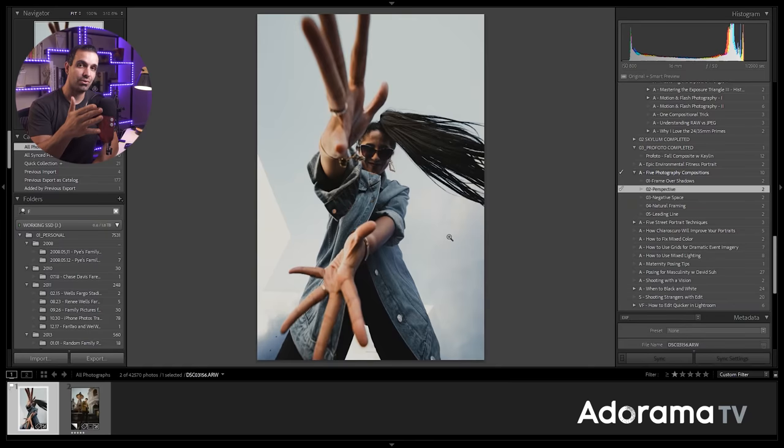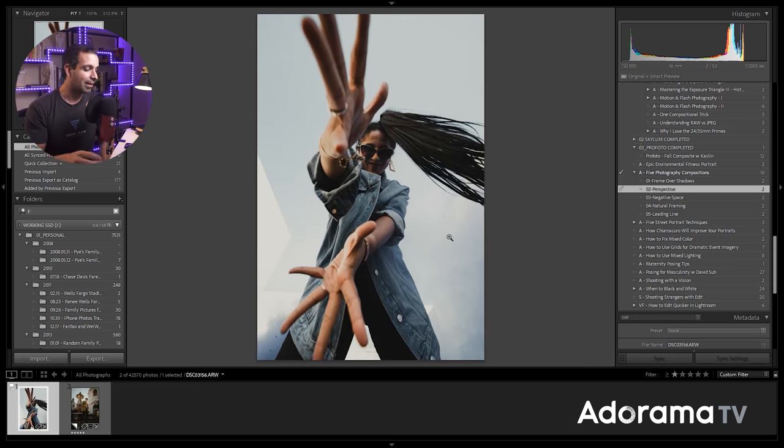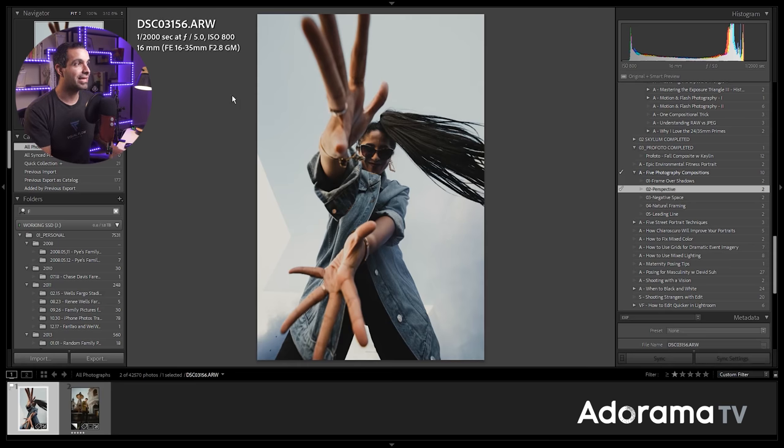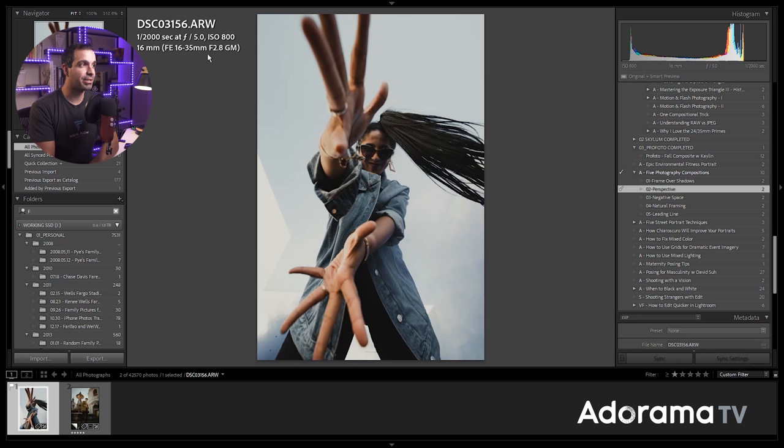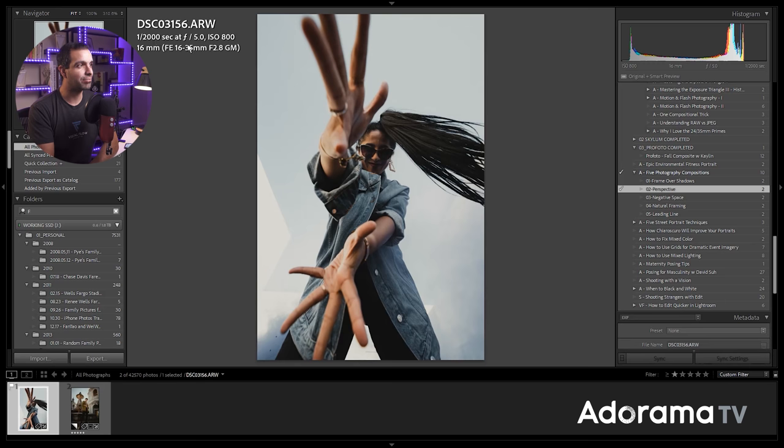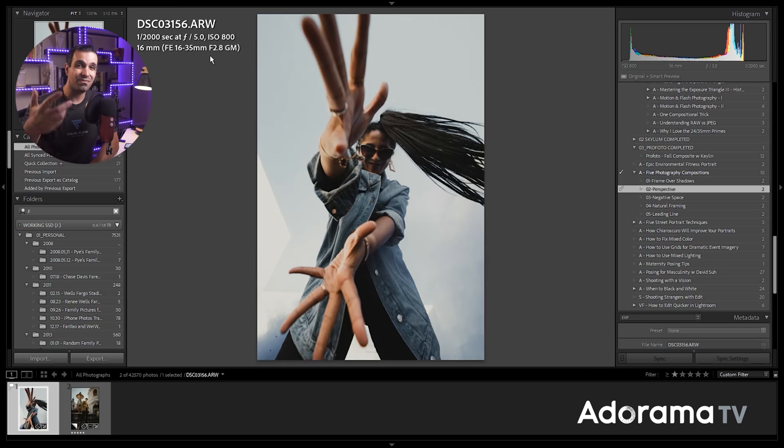And the difference between this shot versus what you're seeing is simply me getting down to the ground and shooting up towards Shivani. Now at that point, I'm also using a wide angle lens. So we're using a 16 to 35 millimeter lens and I have it set to 16 millimeters. And this was actually shot on a Sony, I believe probably the A7R IV.